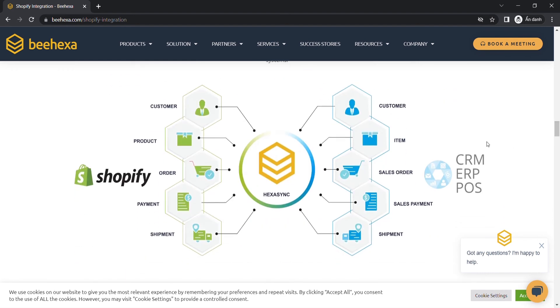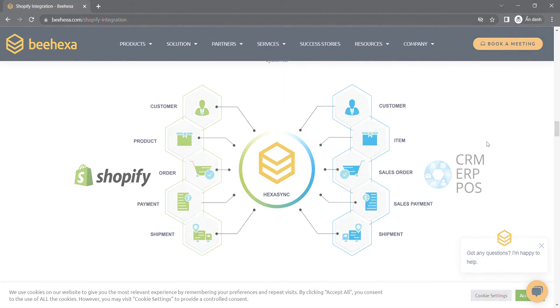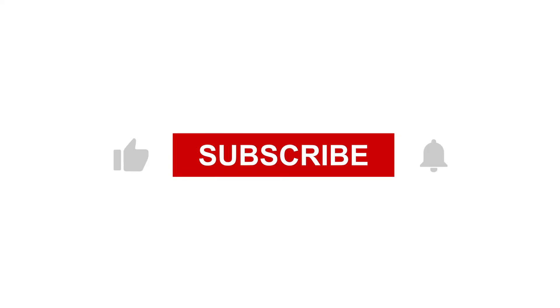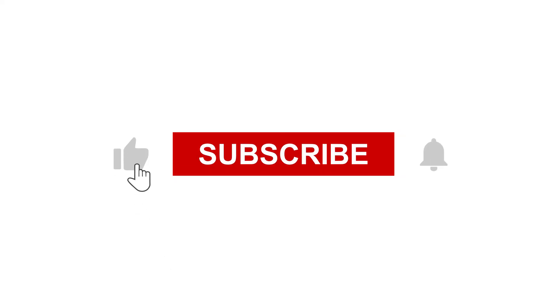Thank you for watching this video. See you in the next video about Shopify API. If you have any suggestions or questions, let us know in the comment below, and don't forget to like and subscribe to our channel.